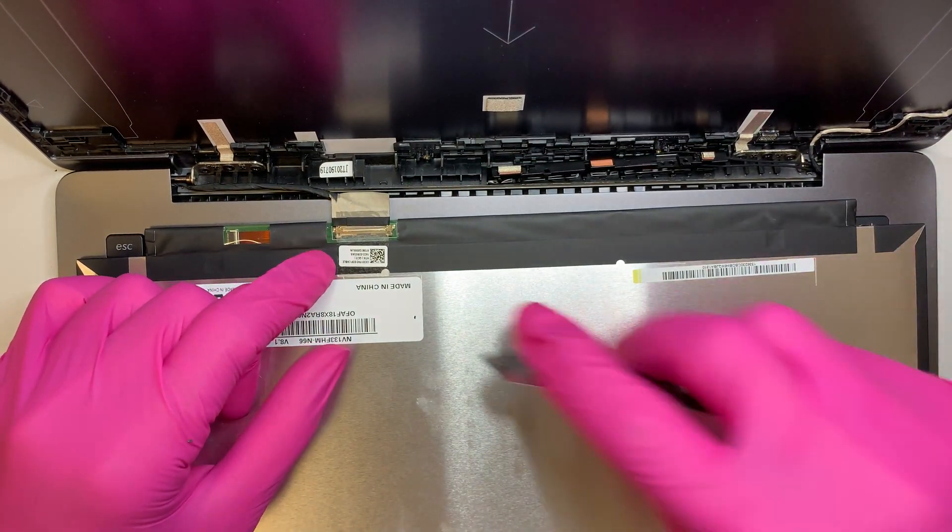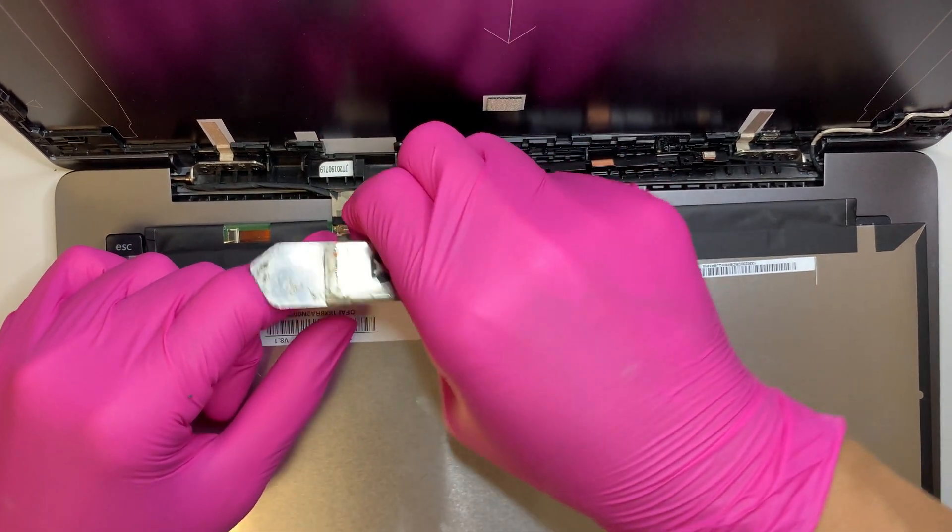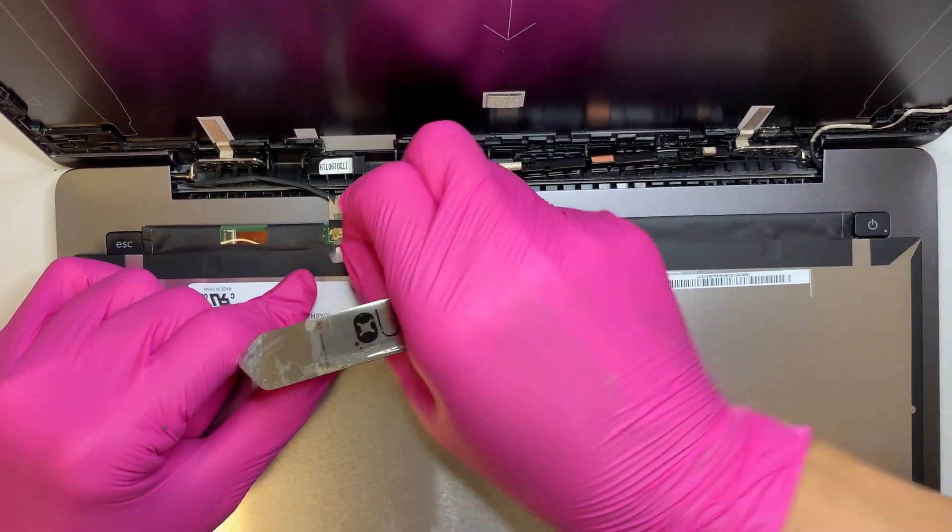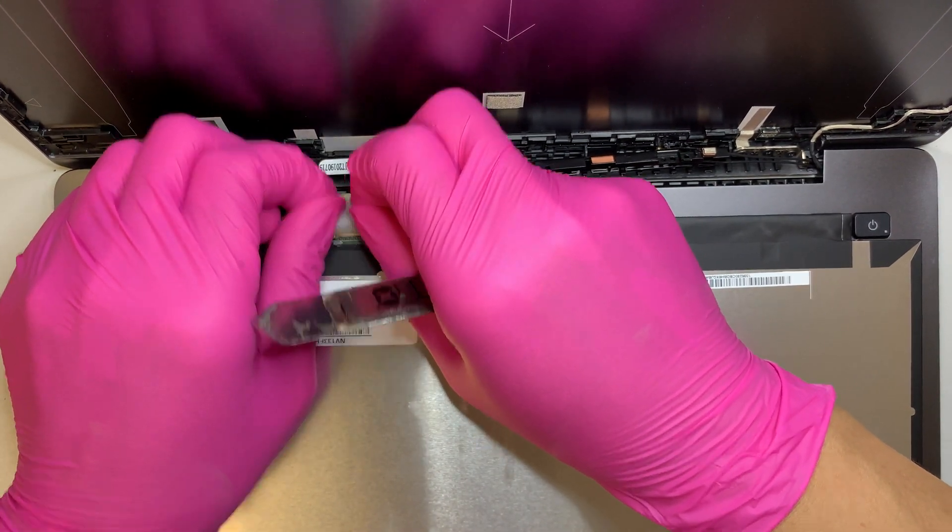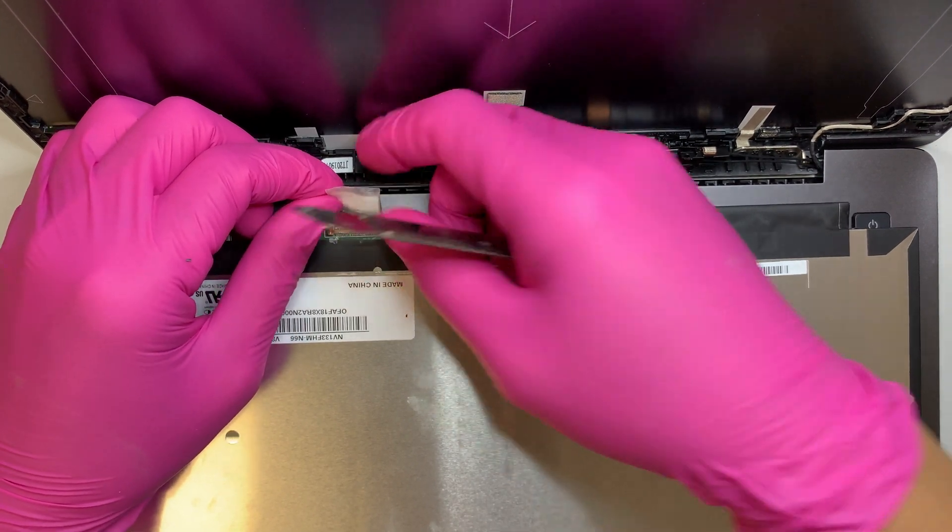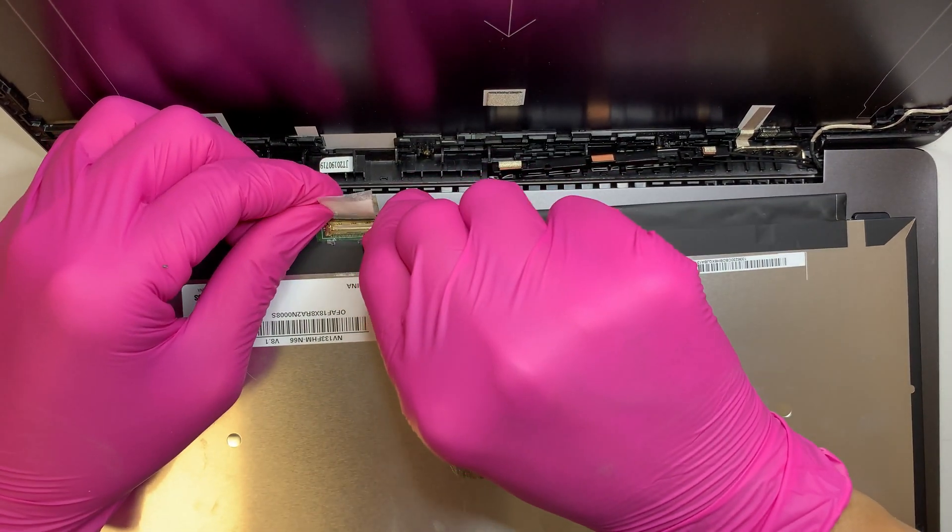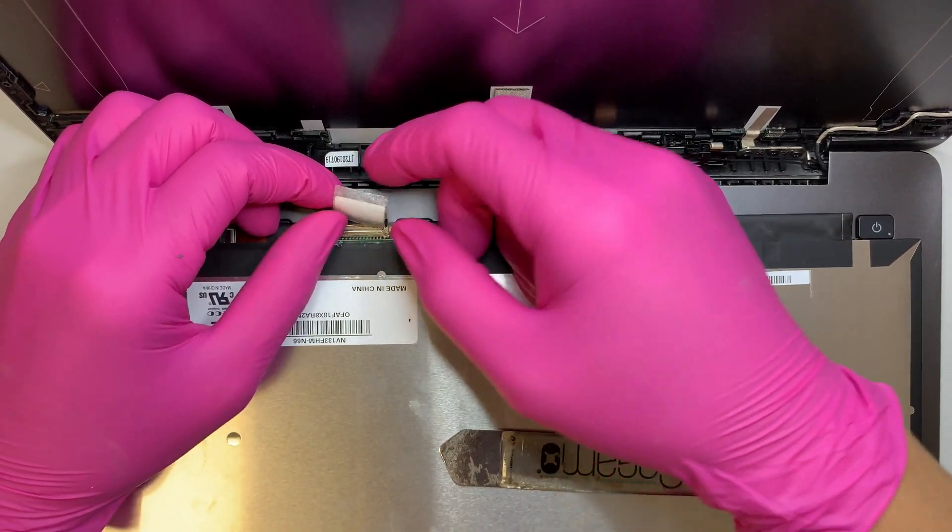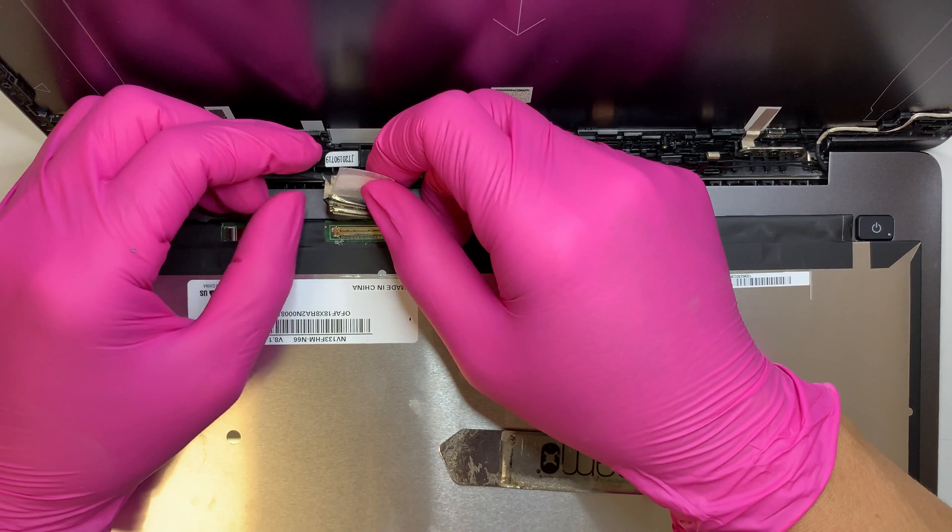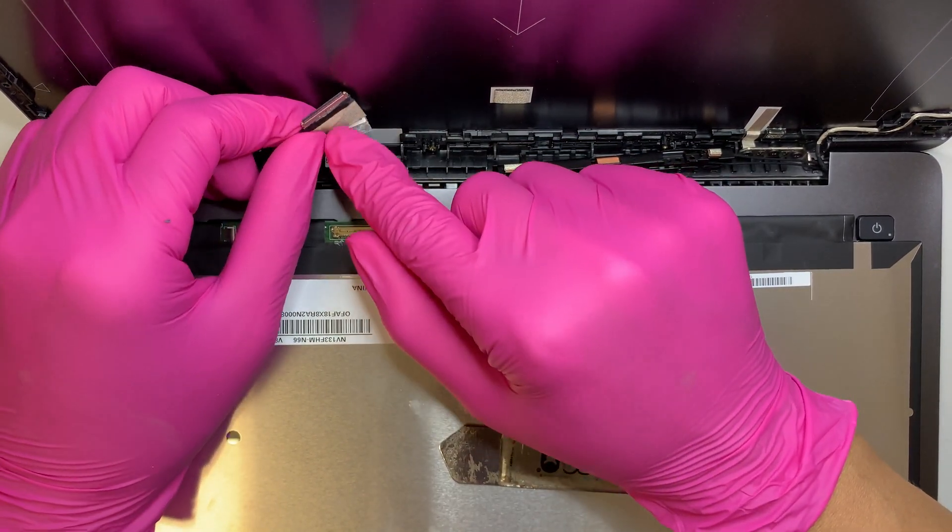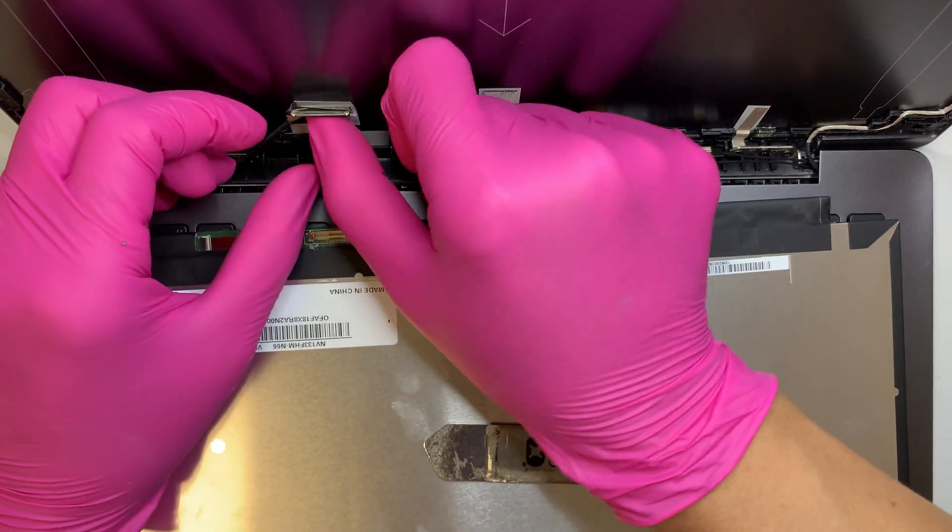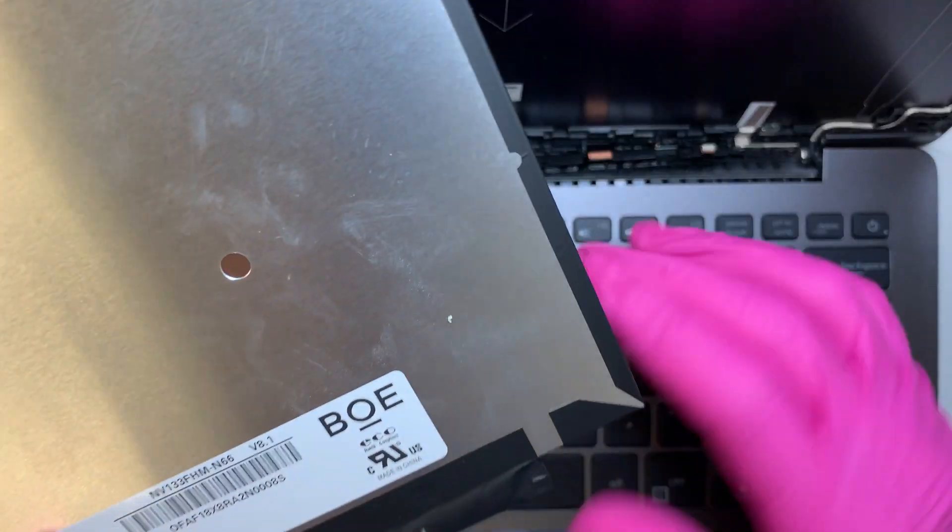So go ahead and separate this tape here. By the way this is a non-touch screen so this is a non-touch LCD screen. And then there is a little clipper, I believe there is, oh there is none, so okay once you remove the tape you can gently pull that connector apart. Okay so here is your LCD screen, it's a really thin 13 inch model.